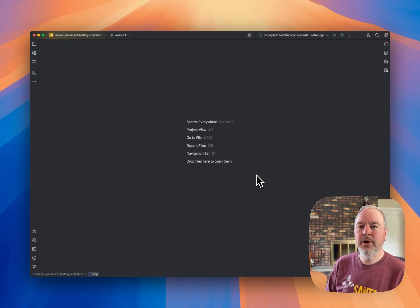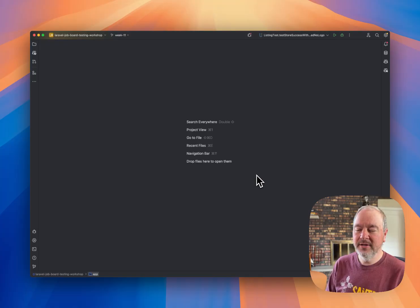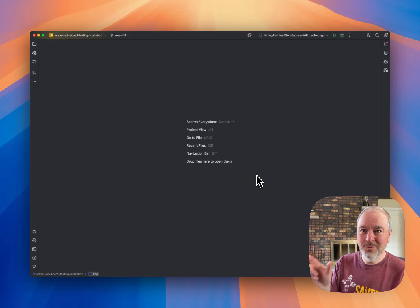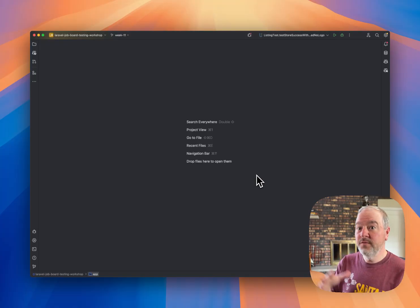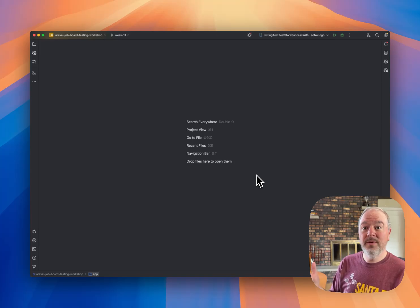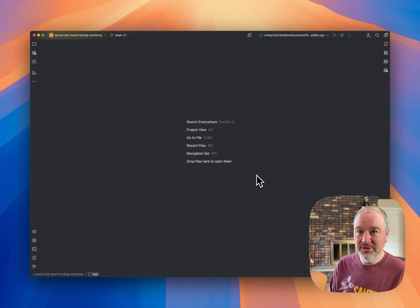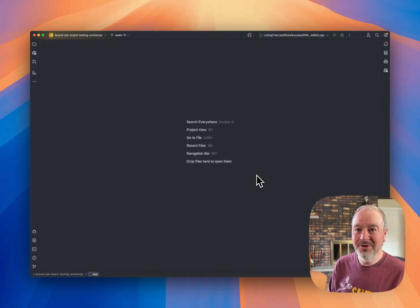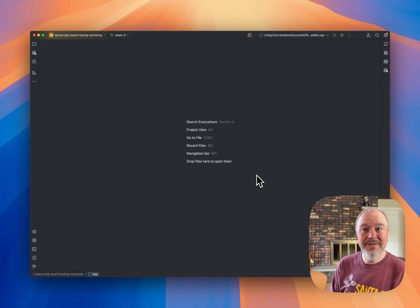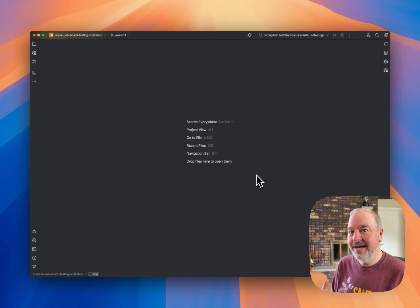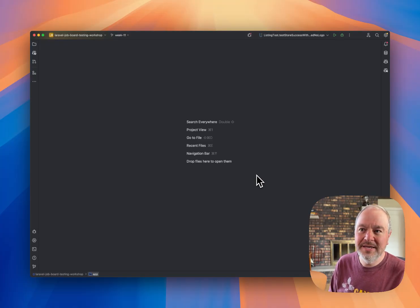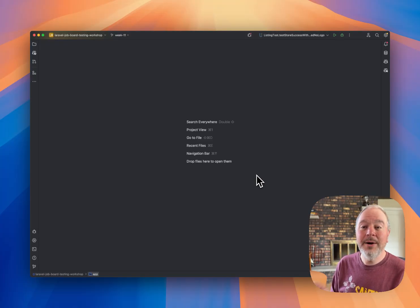For example, if you wanted to know how does Laravel take the string rule called required and convert that into some validation logic, how does that happen? Where would you even start to look? Where would you put the DD to figure that out? I could come up with some ideas, and maybe you could figure it out.